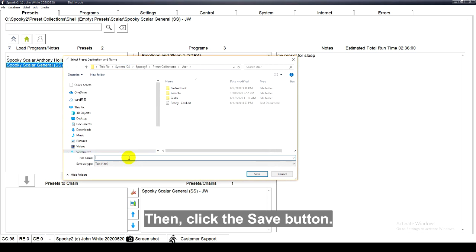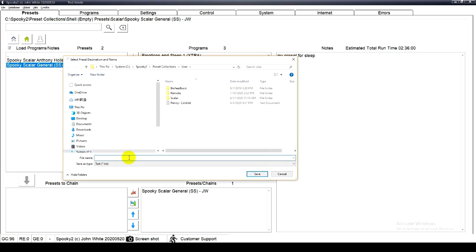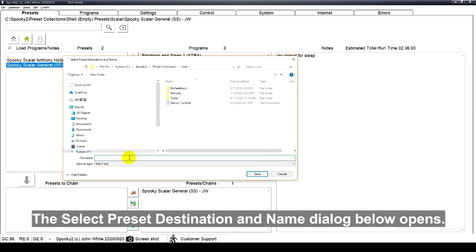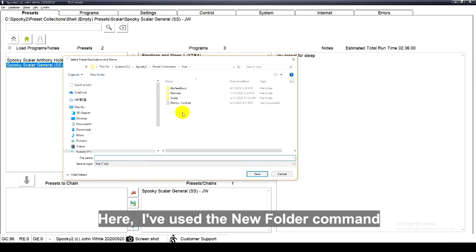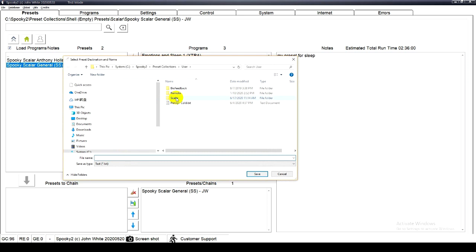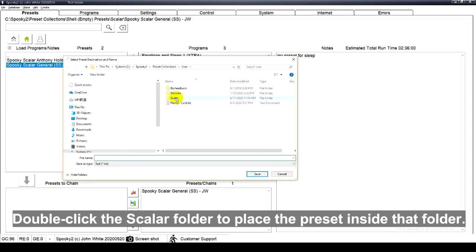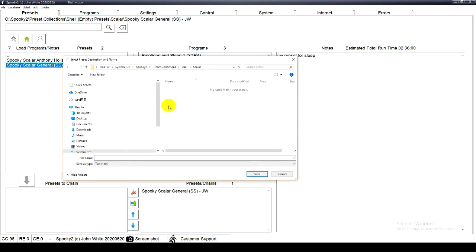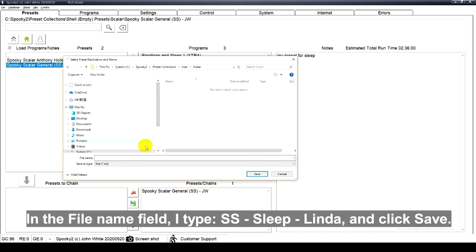The select preset destination and name dialog opens. Here I've used the new folder command to create one new folder for scalar first. Double click the scalar folder to place the preset inside that folder.